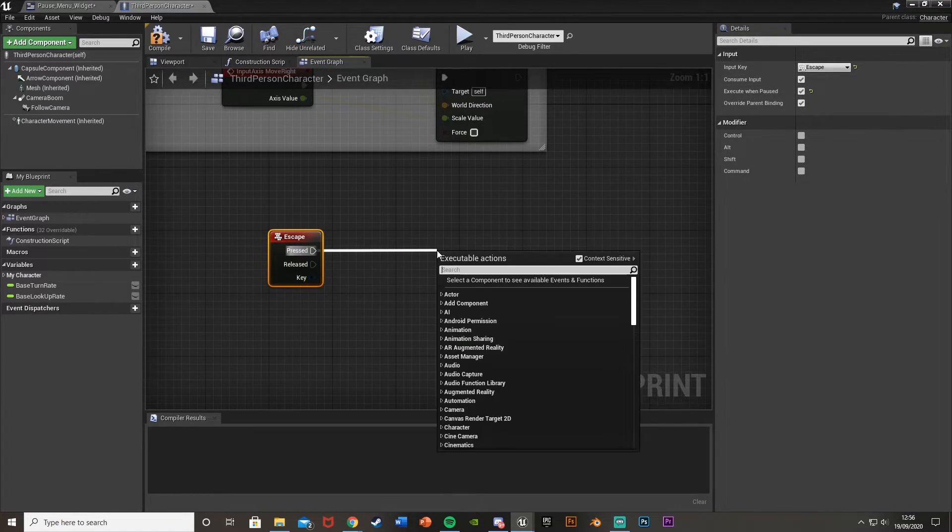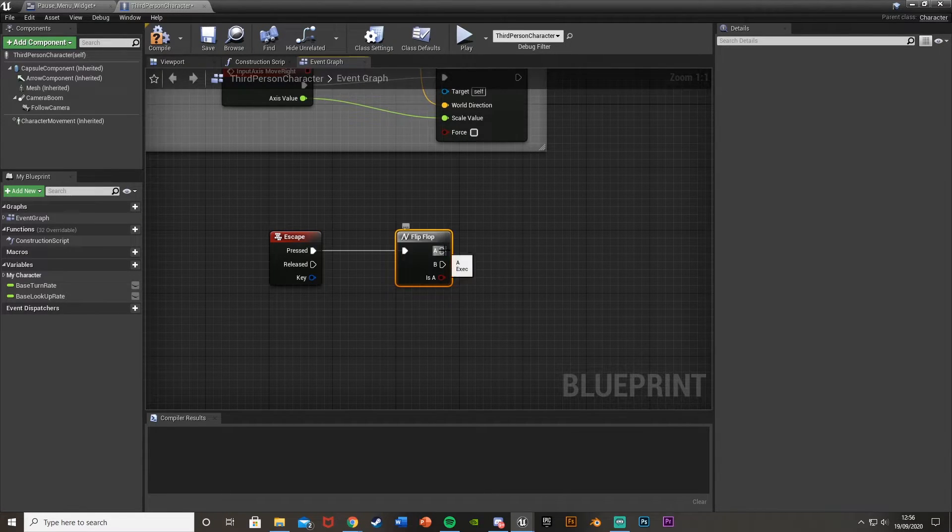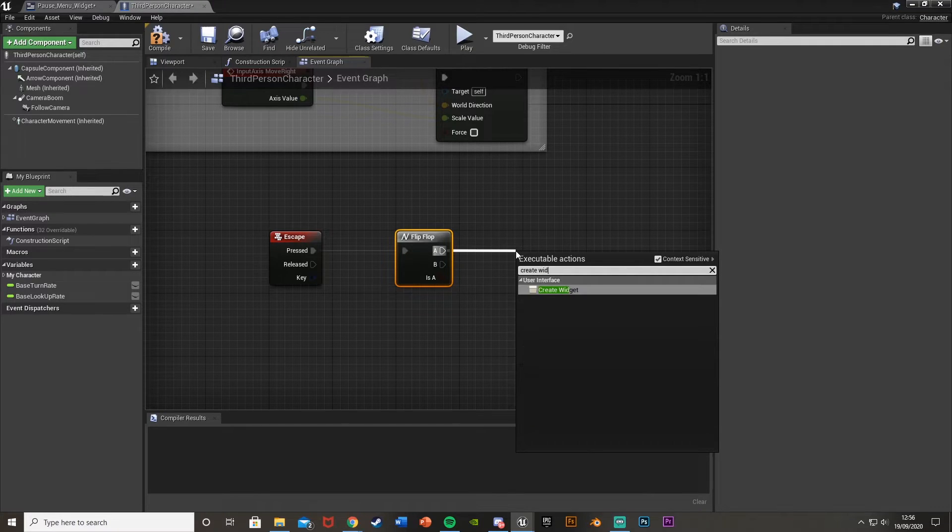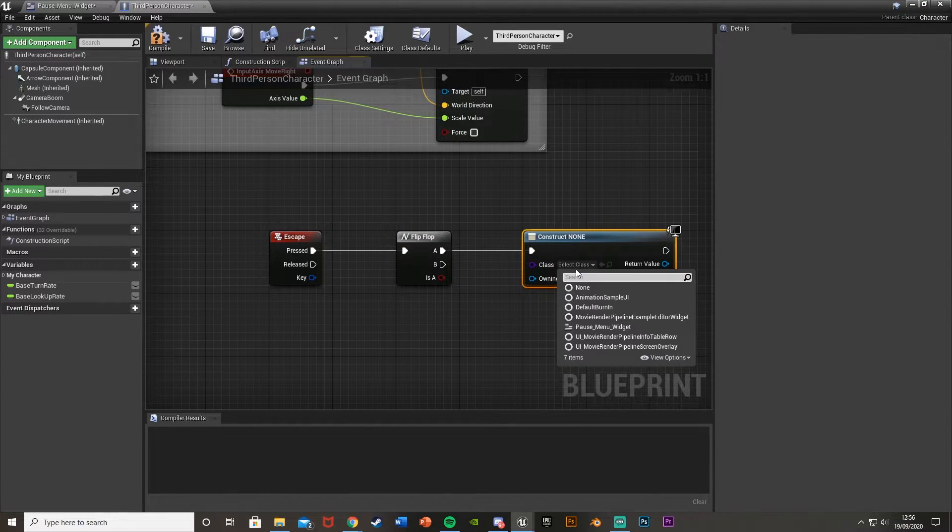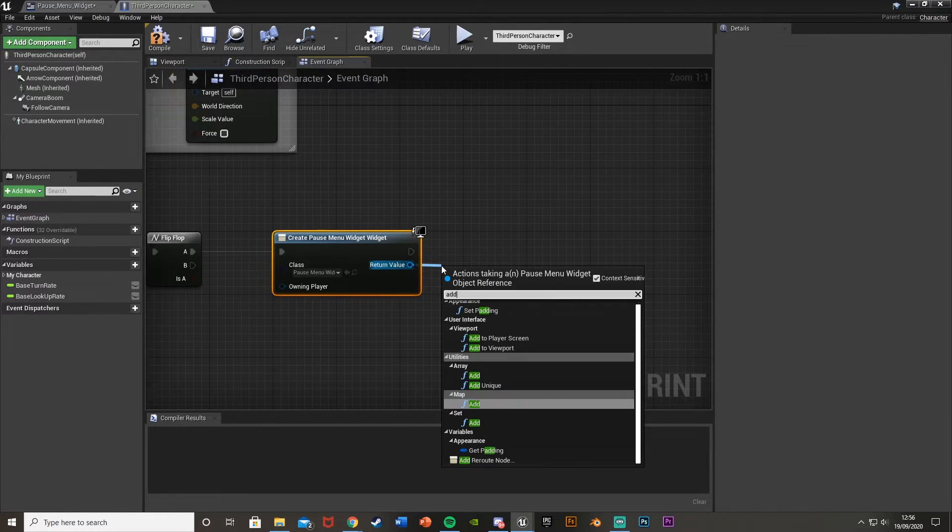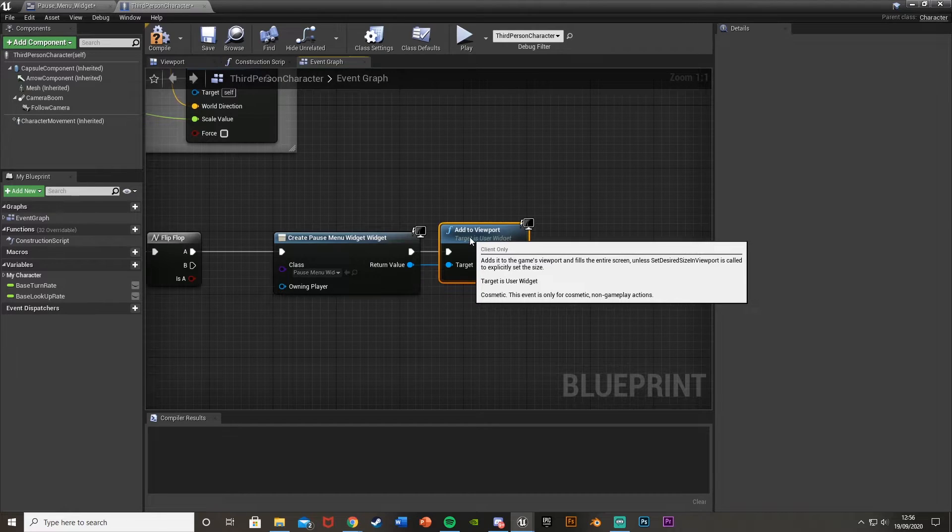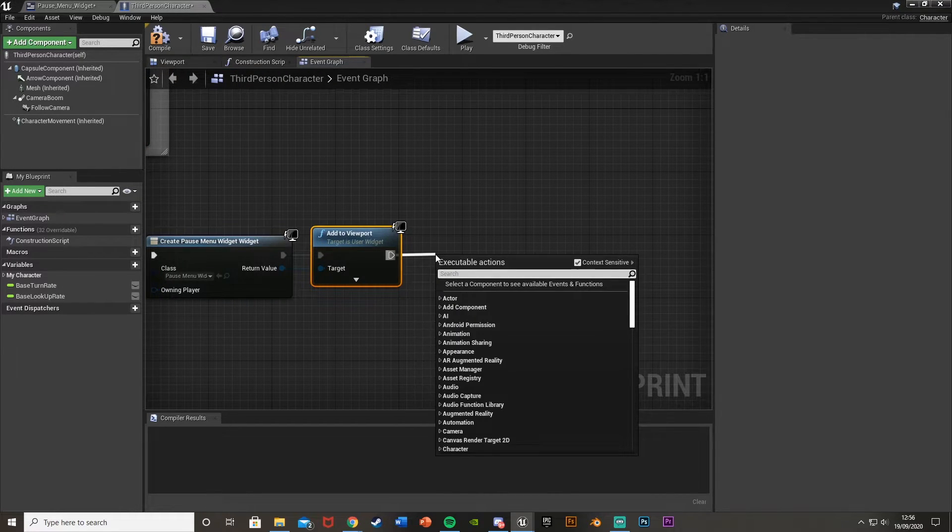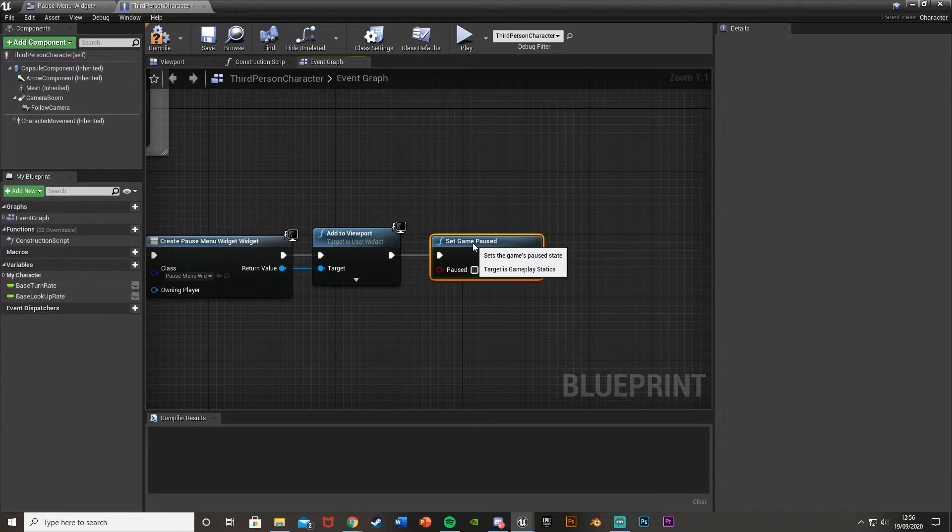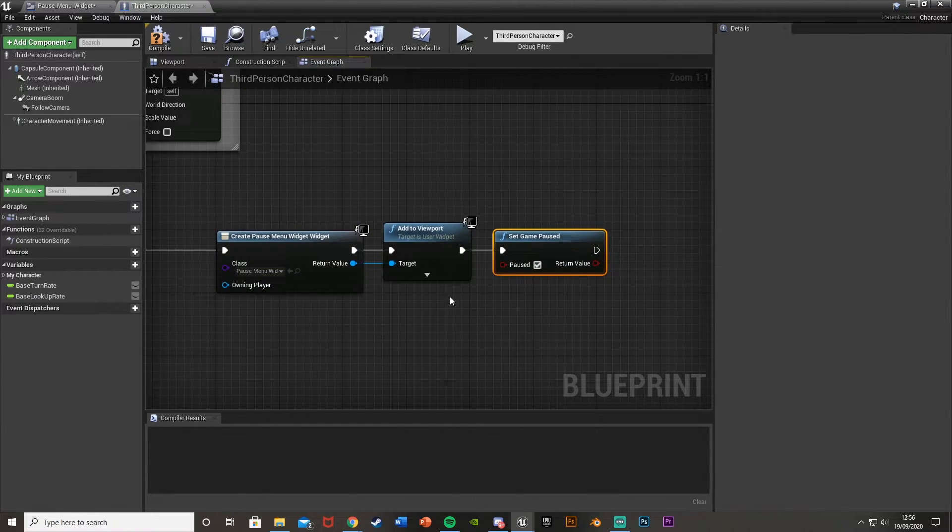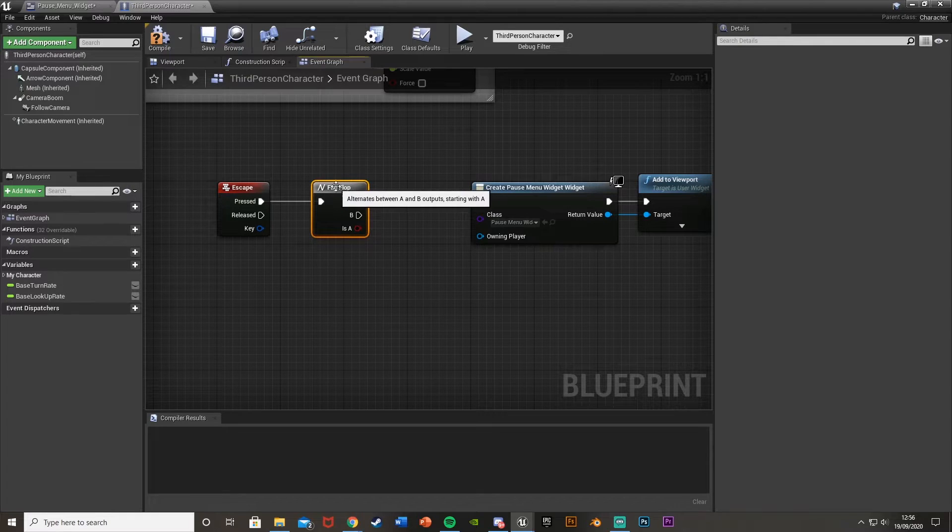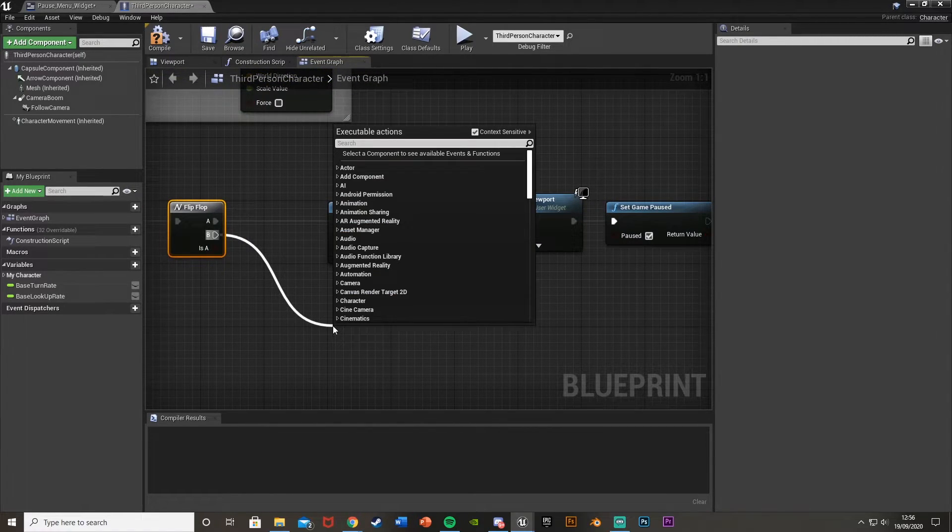Then what we're going to do is come off of the pressed and get a flip flop like this. And off A we're going to create widget. This widget is going to be our pause menu that we just created. So pause menu widget there. Return value we're going to add to viewport, meaning that we then see this. And then after this we're going to simply set game paused and we're going to set this to true so the game is paused.